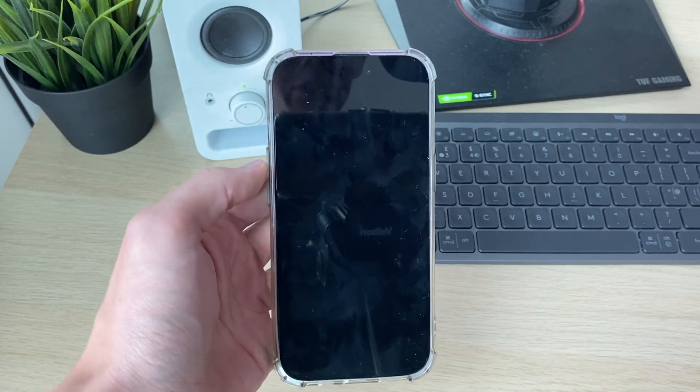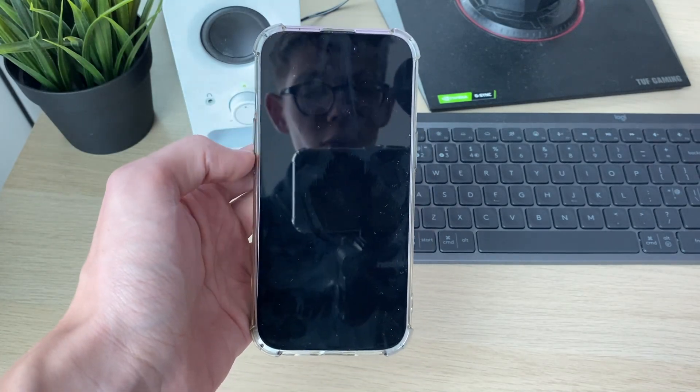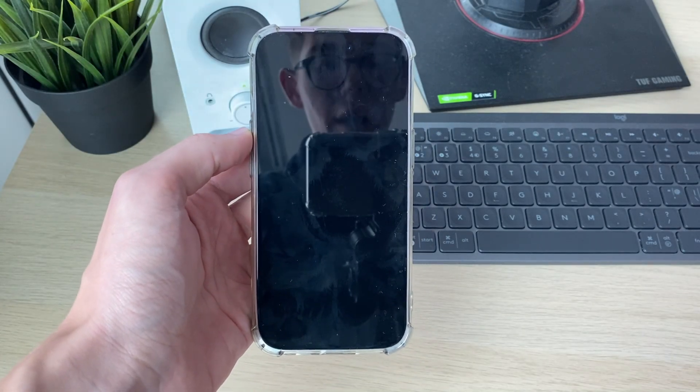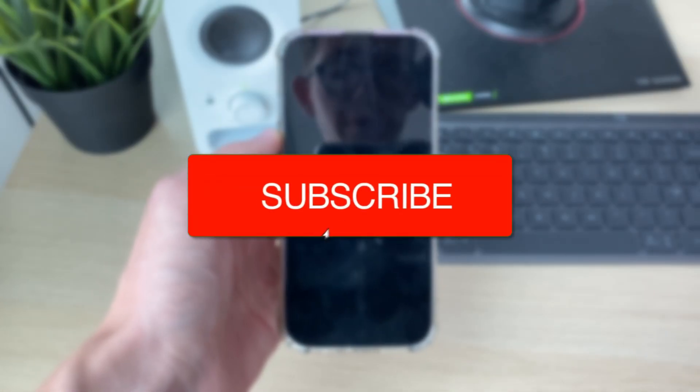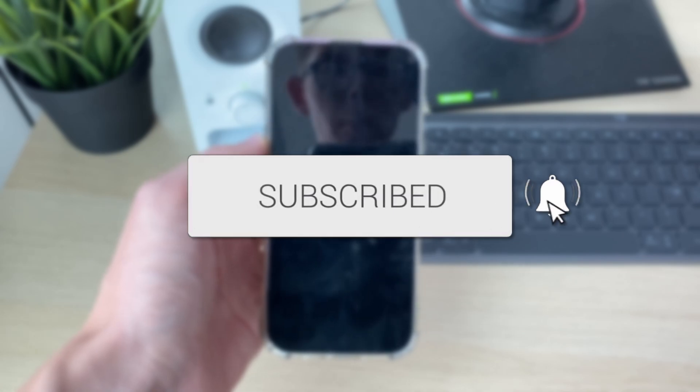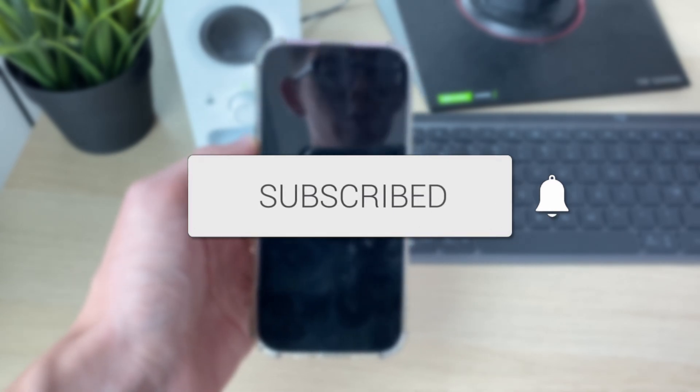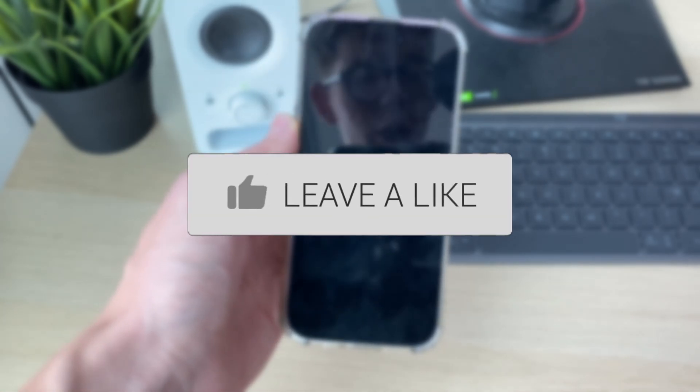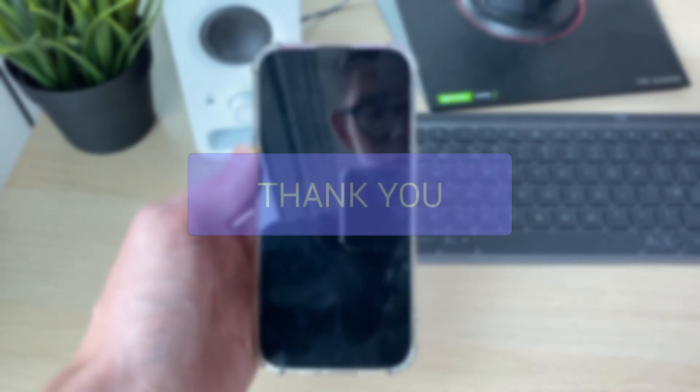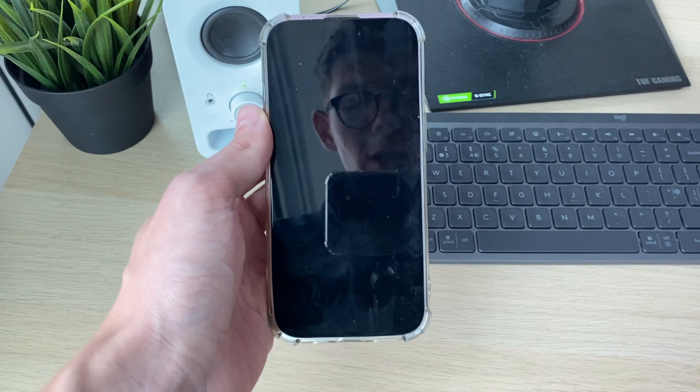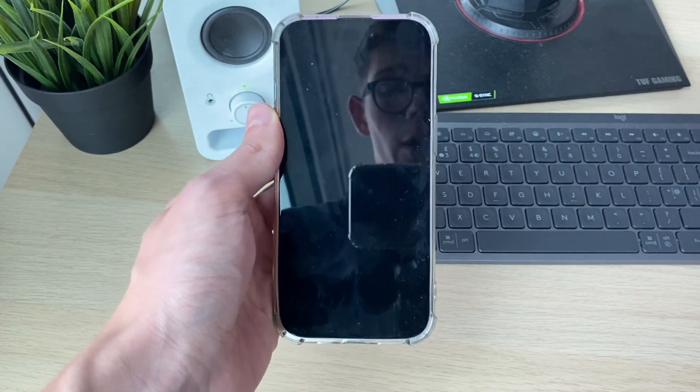We'll guide you through how to fix the black screen of death on an iPhone. If you find this useful, please consider subscribing and liking the video. You may be really concerned right now, but don't worry as hopefully...